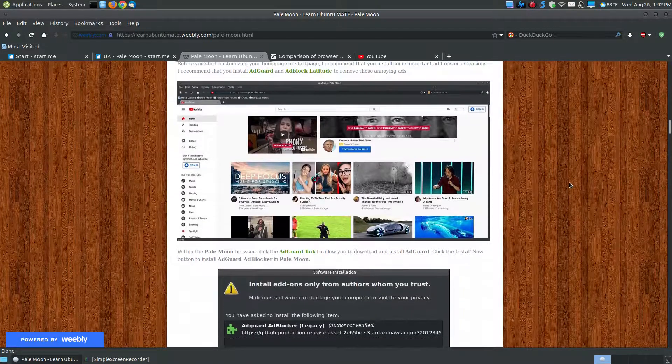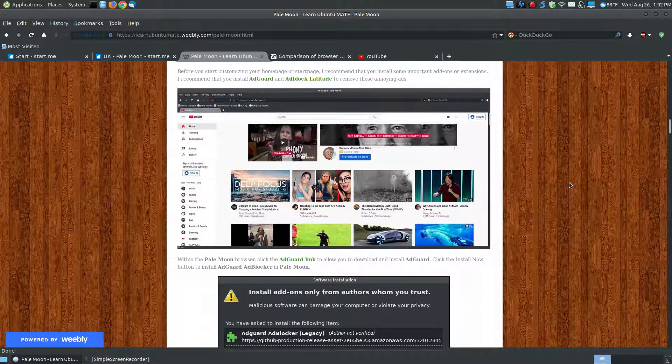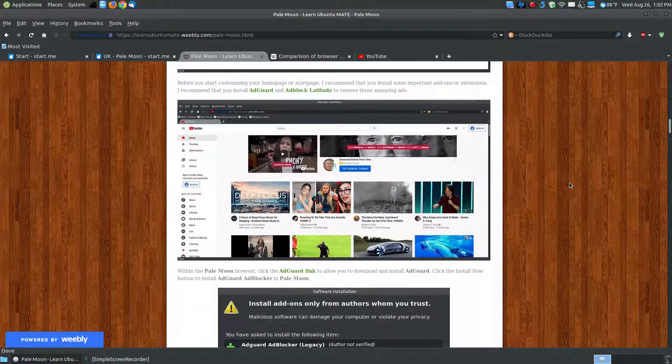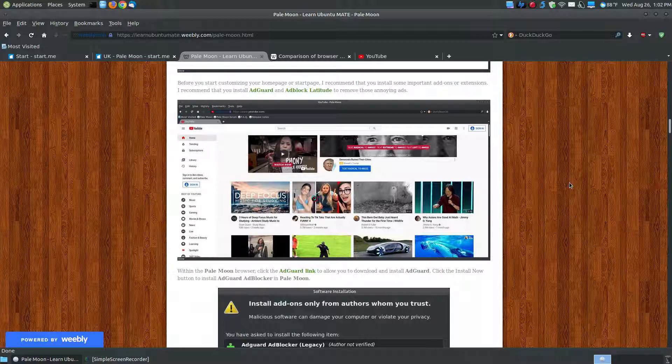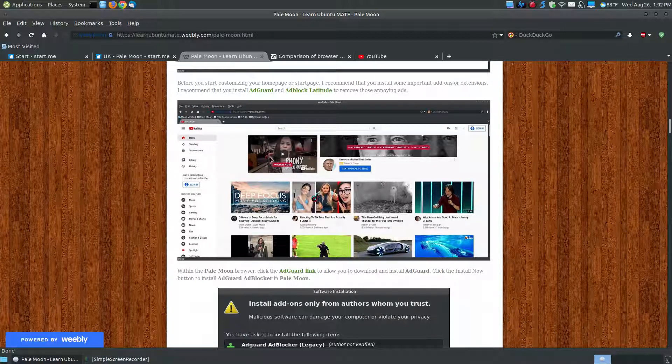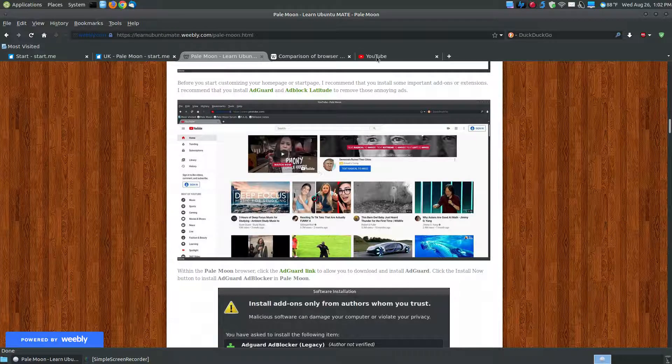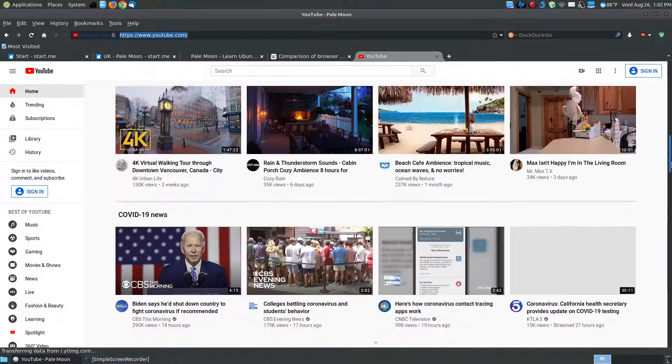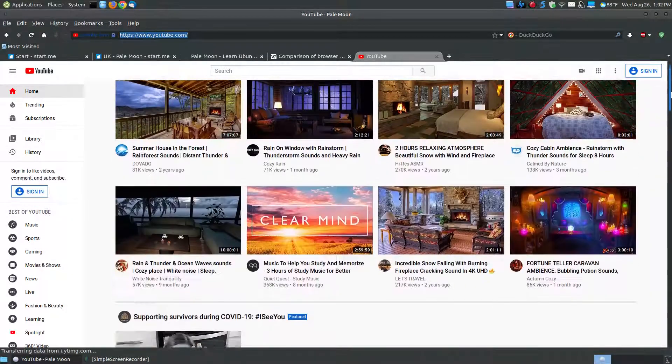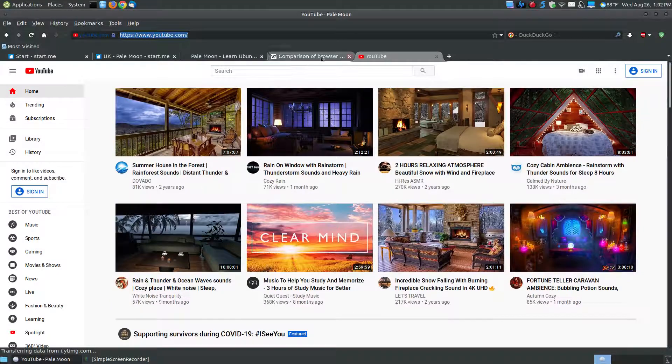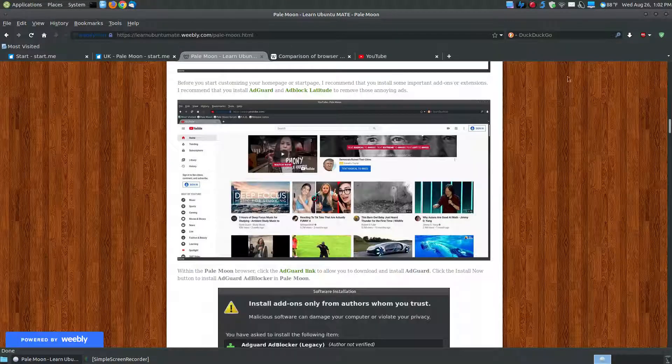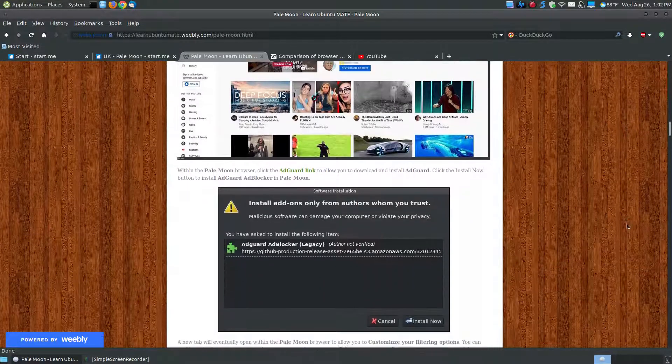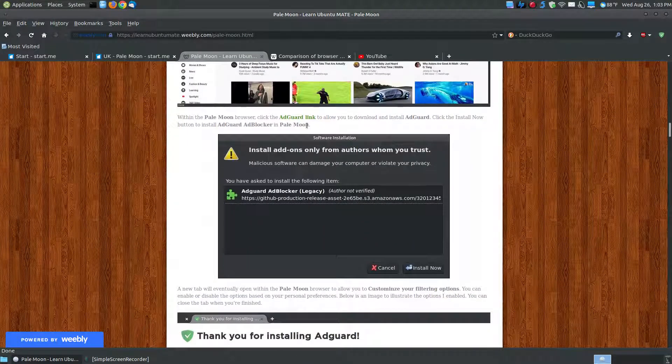When you go to the add-ons page and extensions page, there are other ad blockers that you can choose. But as you see here, without an ad blocker, you're going to get all sorts of ads, like on YouTube. And if you click here, if I scroll up and down, there's basically no ads on YouTube because of my ad blockers removing them.